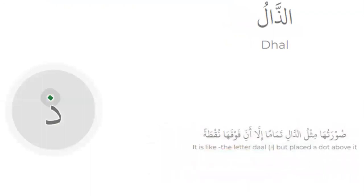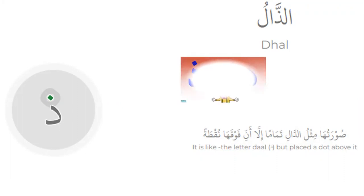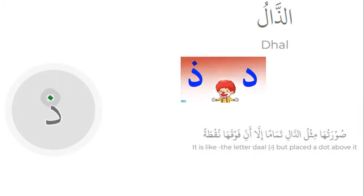Letter Zal is like the letter Dal but with one dot placed above the letter. The difference between Dal and Zal is one dot above the letter.